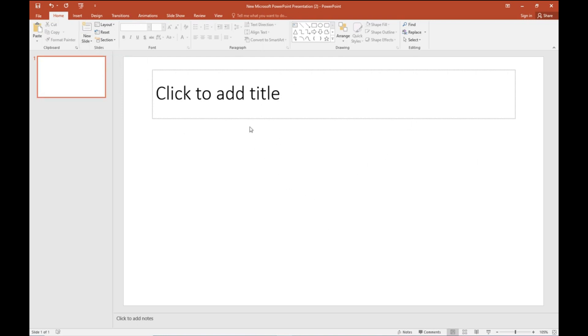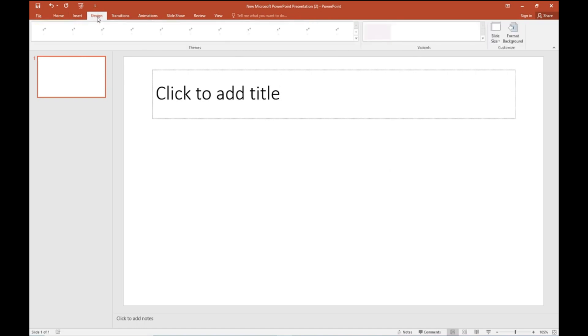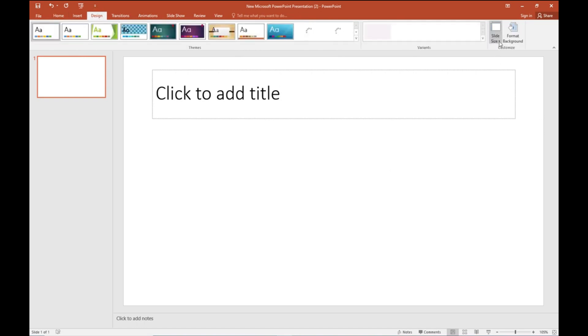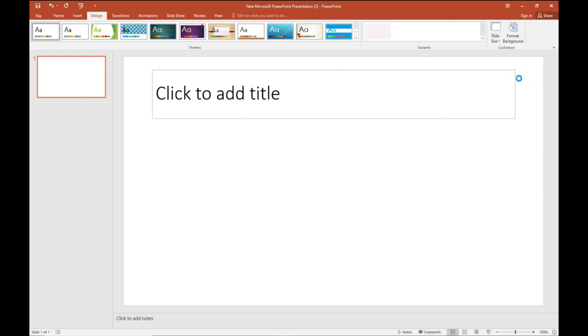So here we have a PowerPoint. We will go to the upper menu Design option, and there you will find Slide Size. In that, we have to go to Custom, and from Custom we will select the Portrait option.